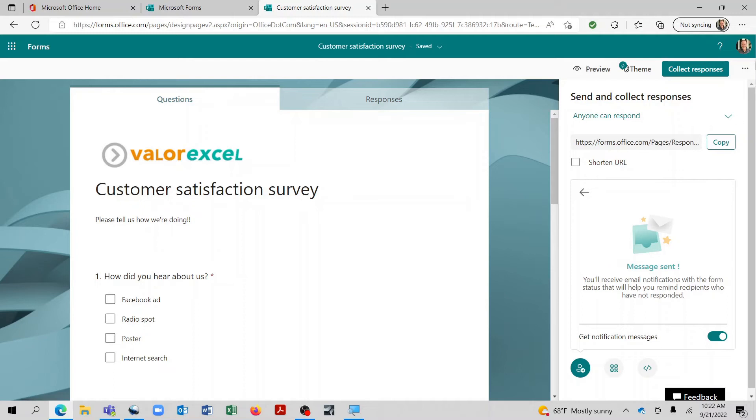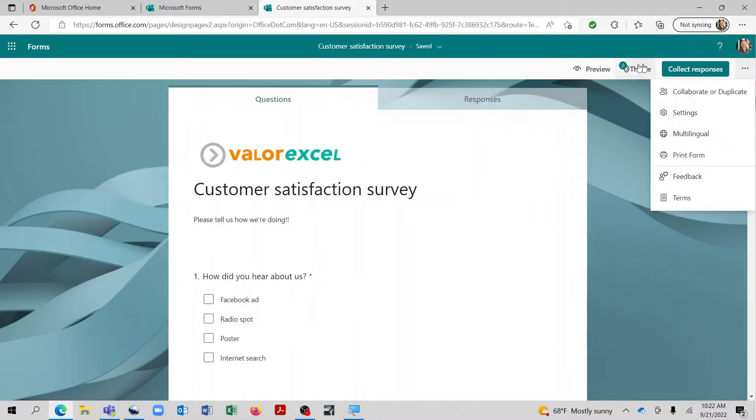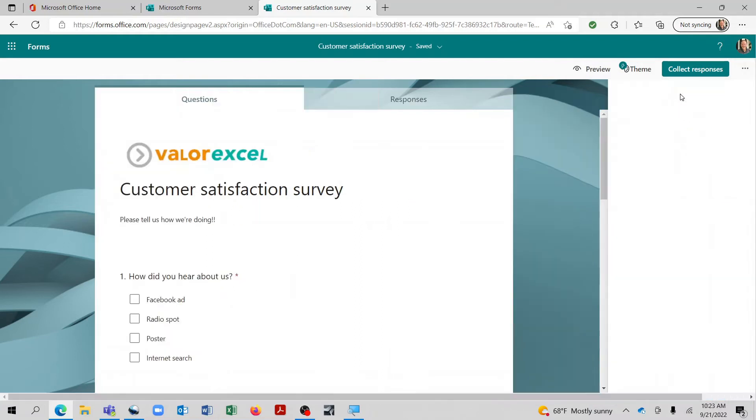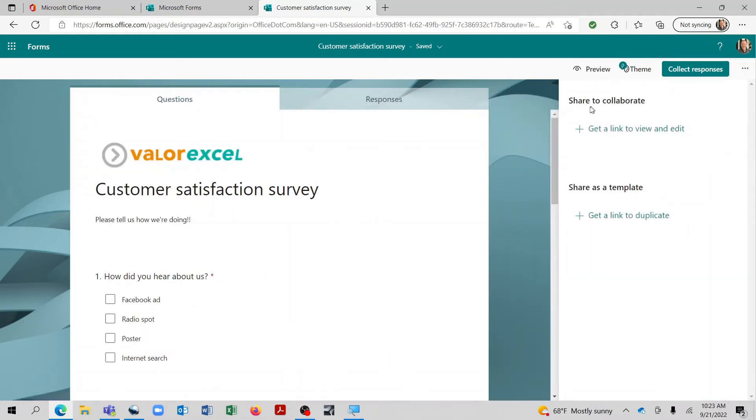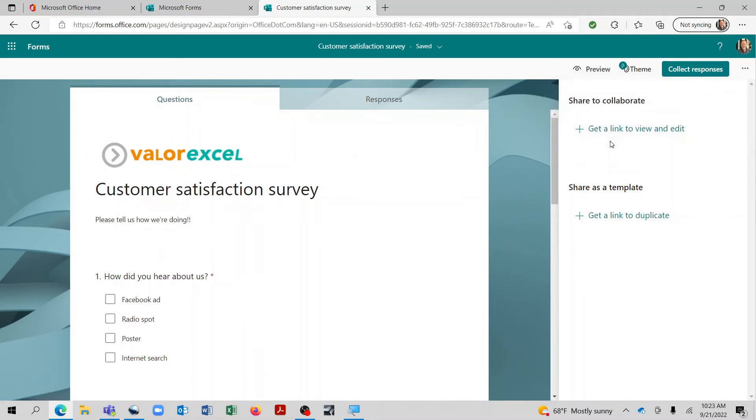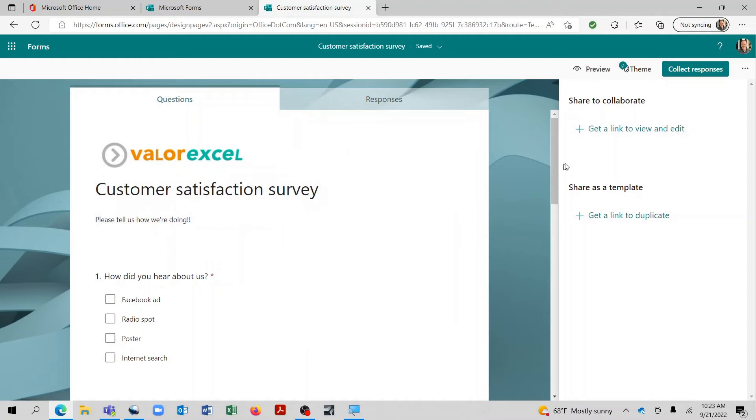One other option that you have if you come up here and click on the ellipsis is that you can collaborate or duplicate. And so by doing that, you can share a link that will let other people in your organization view and edit the survey. And you can also share it as a template, which is basically giving a link of what you've already set up and someone can duplicate it to create something new. So those are just a few other options that are available.